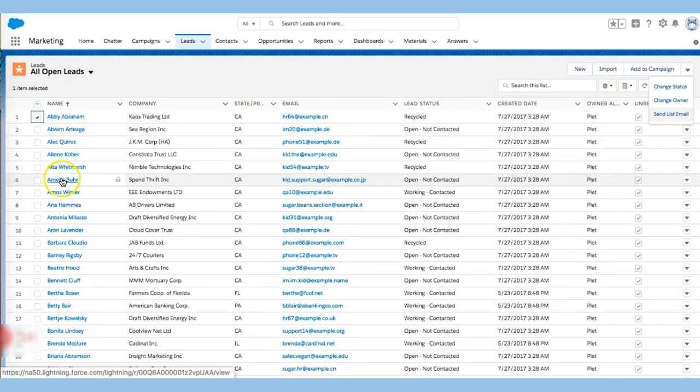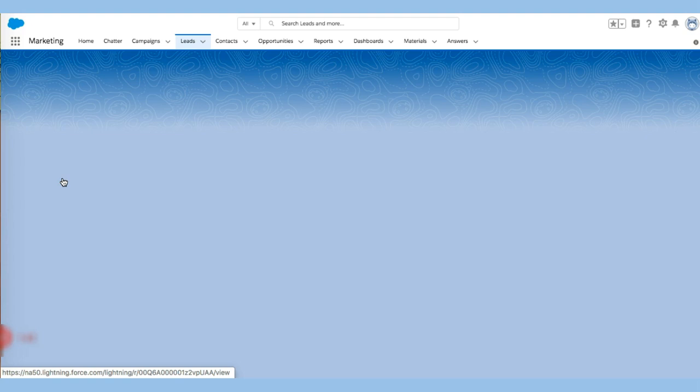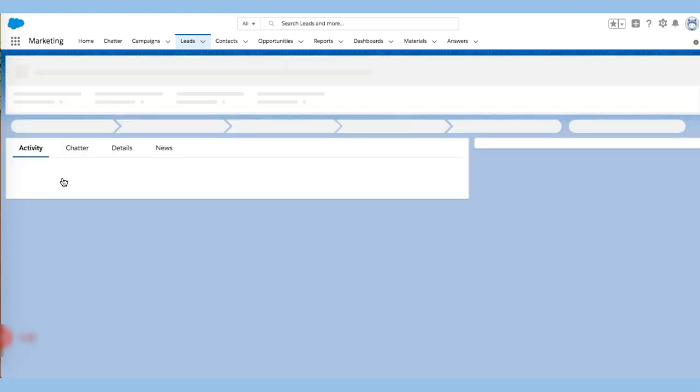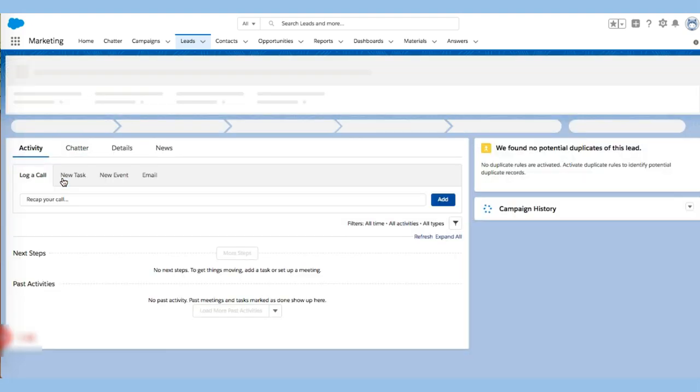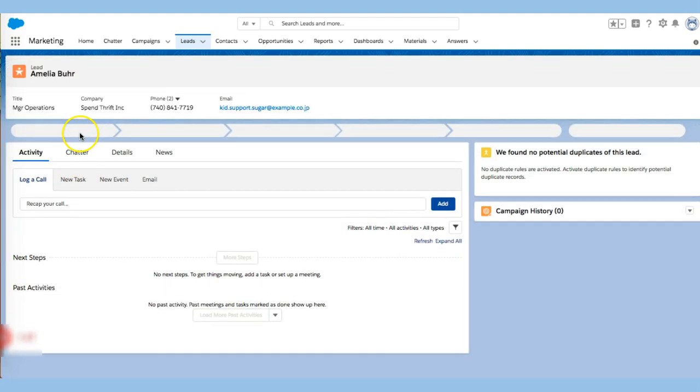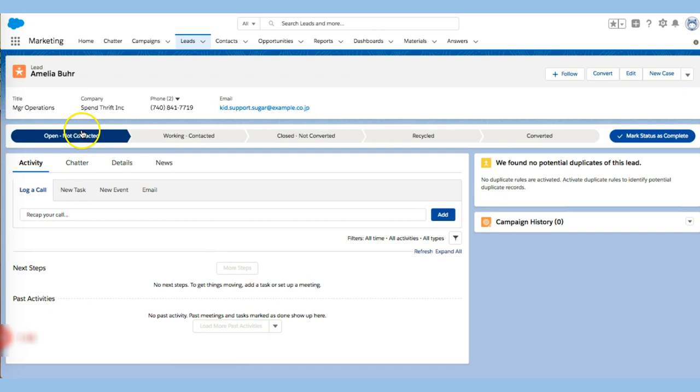So I want to go with this person right here, Amelia Buur. If I click on Amelia, I can immediately begin to see the lead status that she's in.